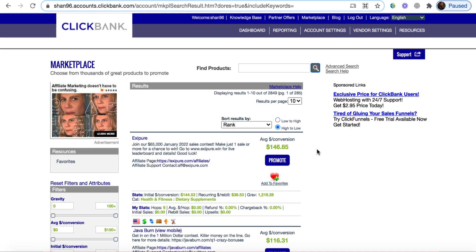The next step is to see if this product is selling well. There are two ways to know: number one, we look at the gravity. I always choose a product with a gravity score more than 50, but in this case the gravity is 1218.28, which is insane. It means lots of affiliates are having great success selling this product.